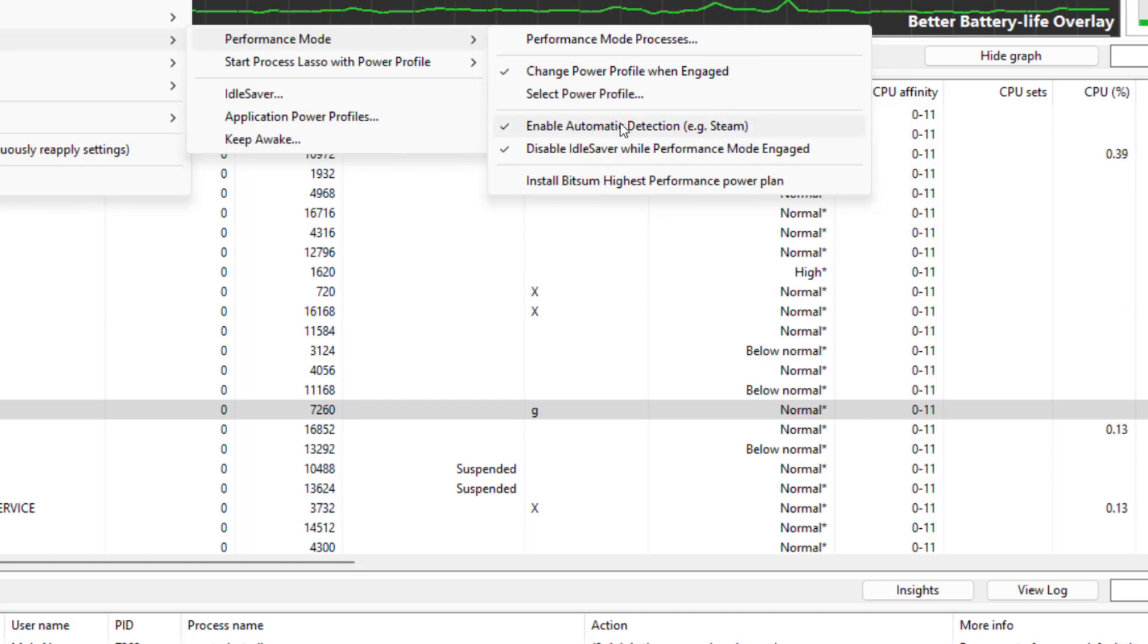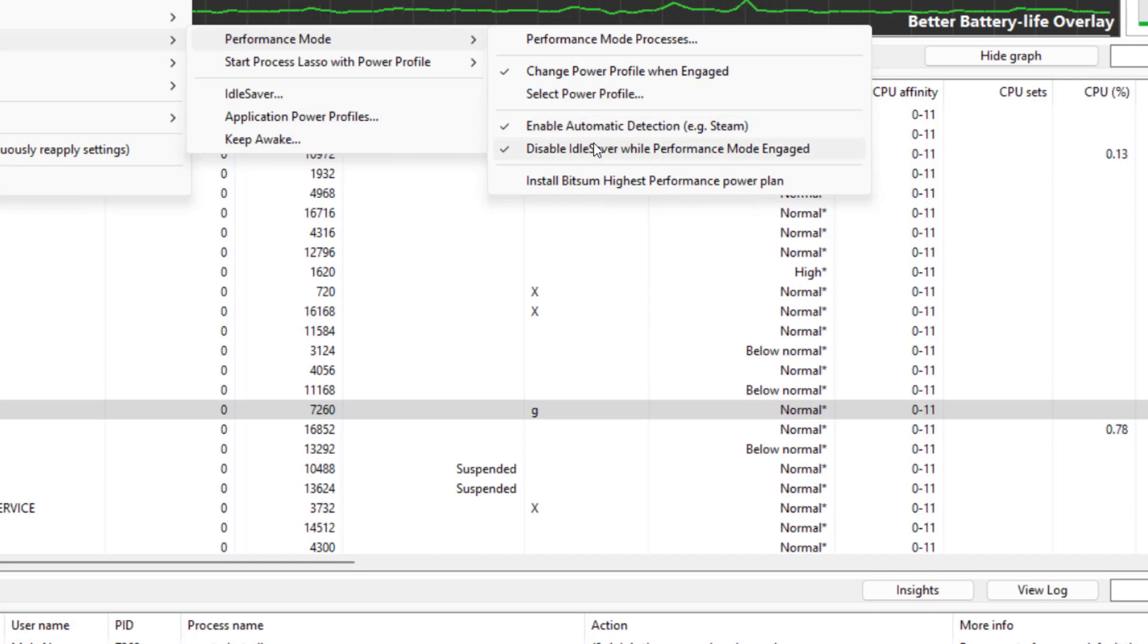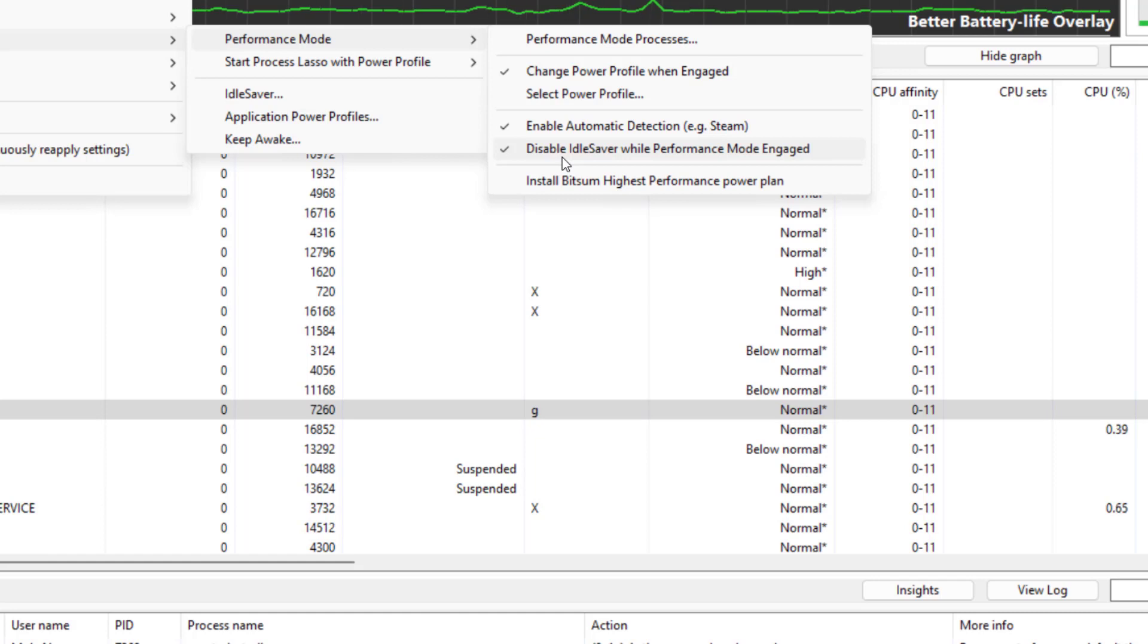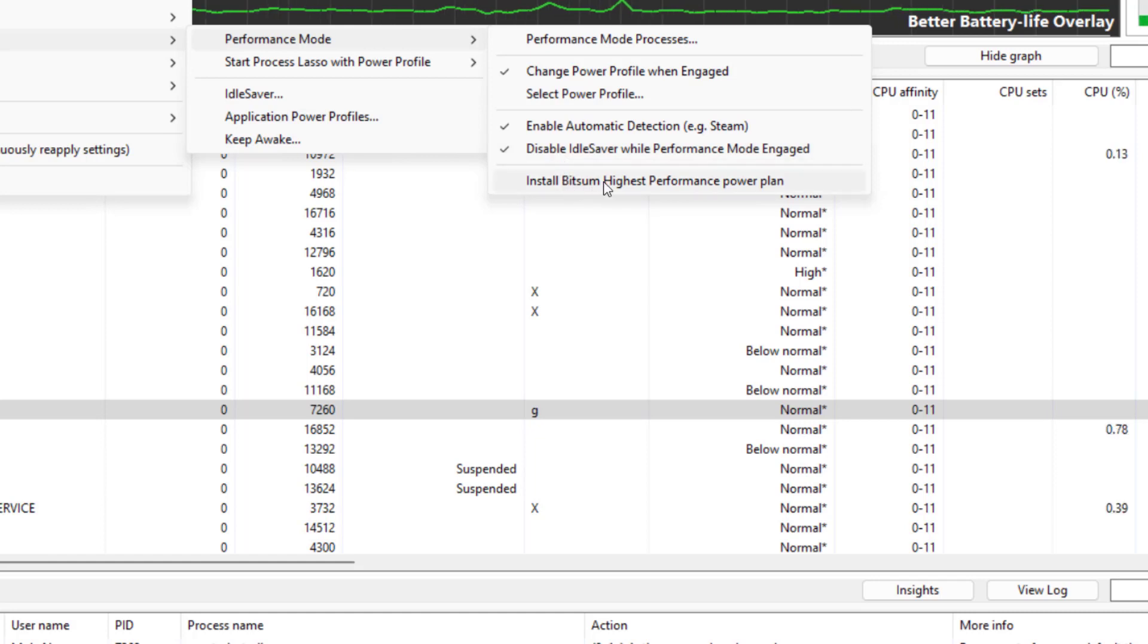We can have the ability to fully disable the idle saver options while we are running in performance mode, and we can also install the Bitsum highest performance power plan on our computer.